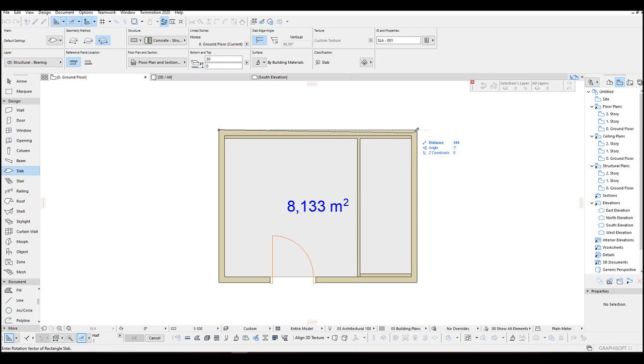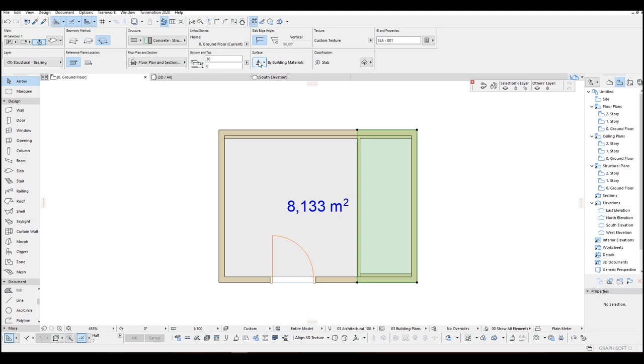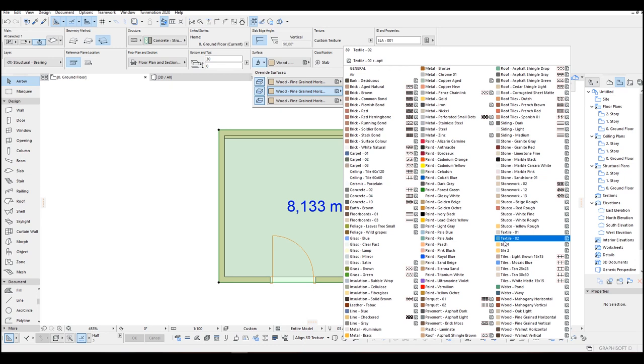Click this slab, Split, and draw an axis like this. We are going to assign different materials for this. Just select this Override Surface. And I am going to select the Tile 2, and for this one I am going to select Tile 1. There we go.